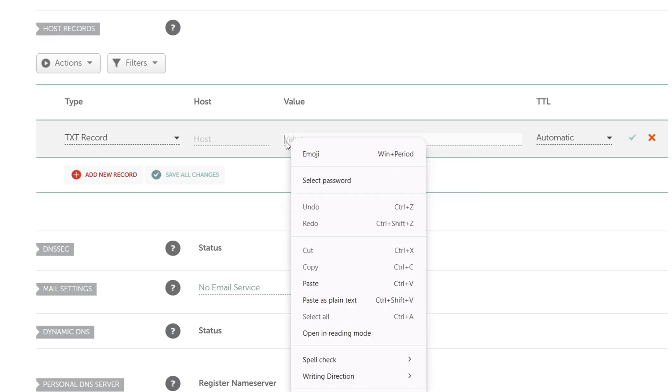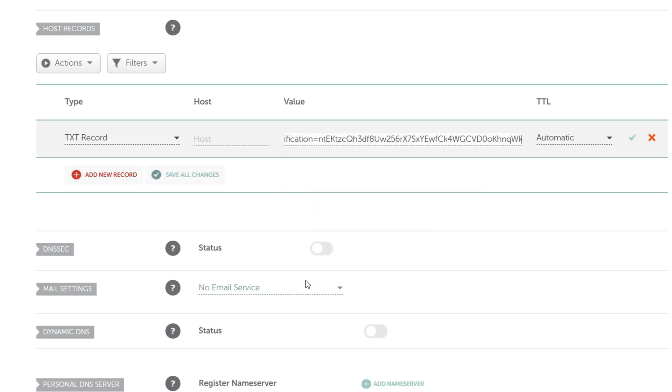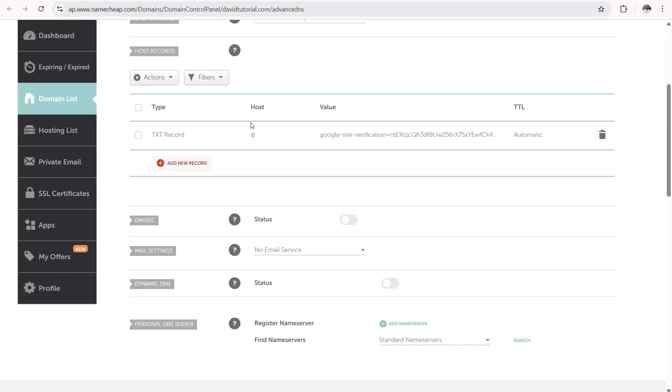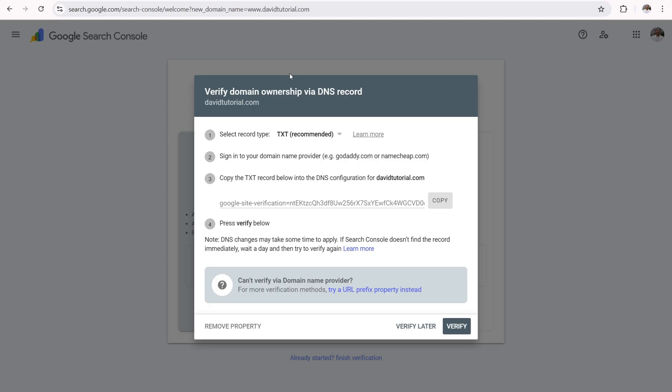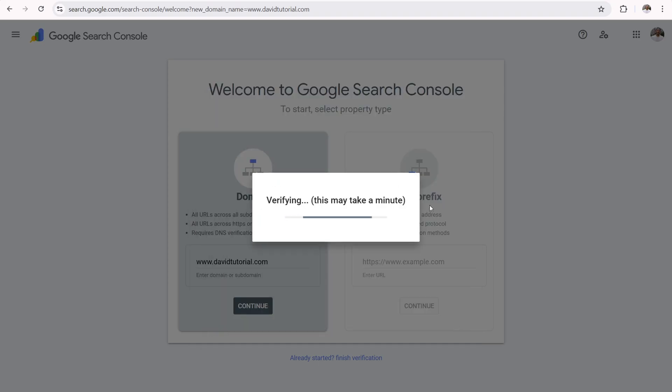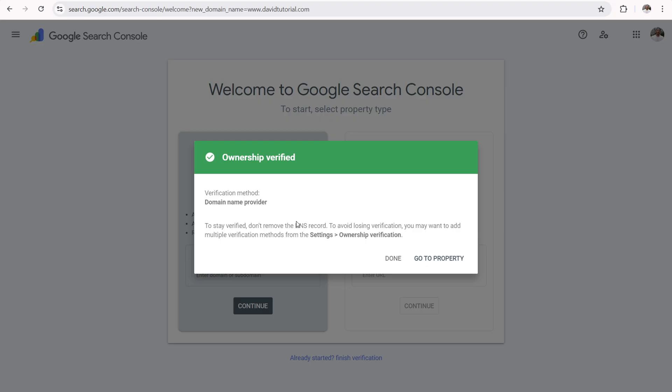Then go ahead and click on paste over here to paste in the verification code. Now the host should be at. Okay. Doesn't need to be anything else or www. It's the at symbol right there. Next click on the checkmark to save changes. Now once you've done that, simply navigate back to search console and click on the verify button right down here.